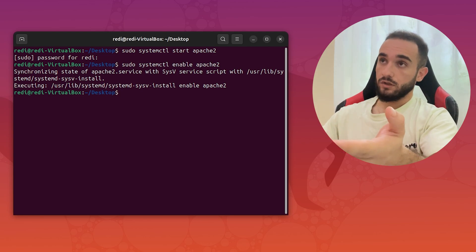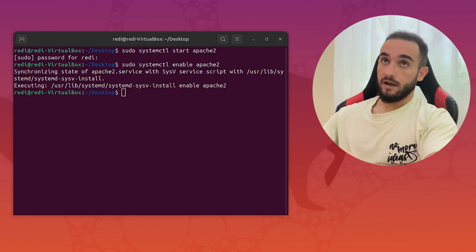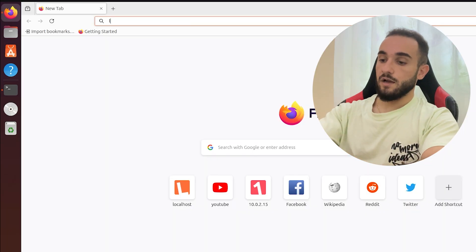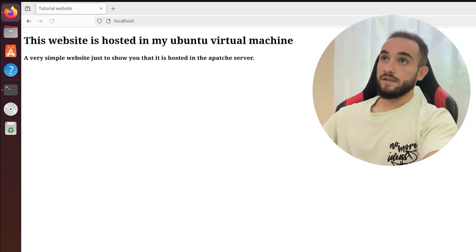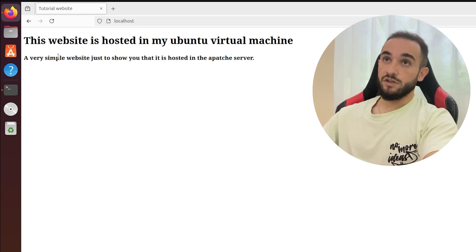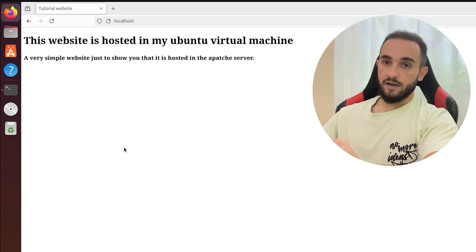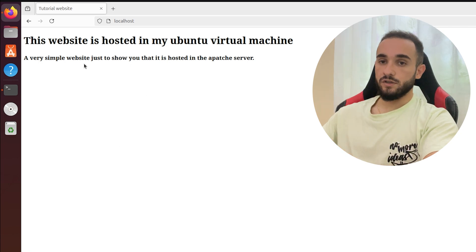First you have to check if locally it's working. Let's go to a browser. I have Firefox here and I'll just type localhost, press enter. You can see that this website is hosted in my Ubuntu virtual machine, a very simple website just to show you that it's hosted in Apache server. It's successfully hosted.